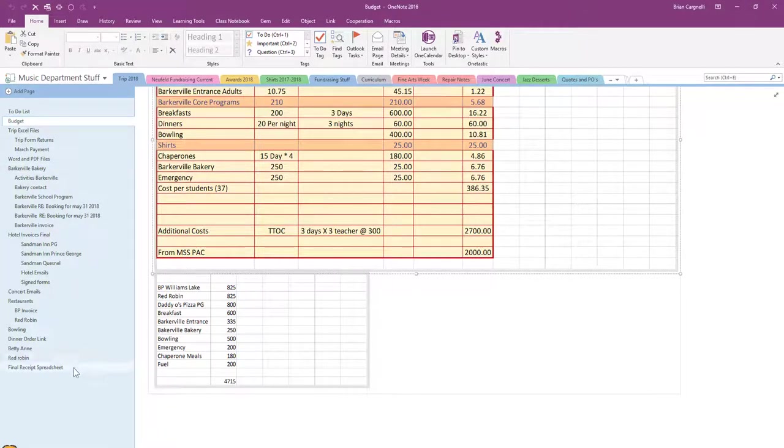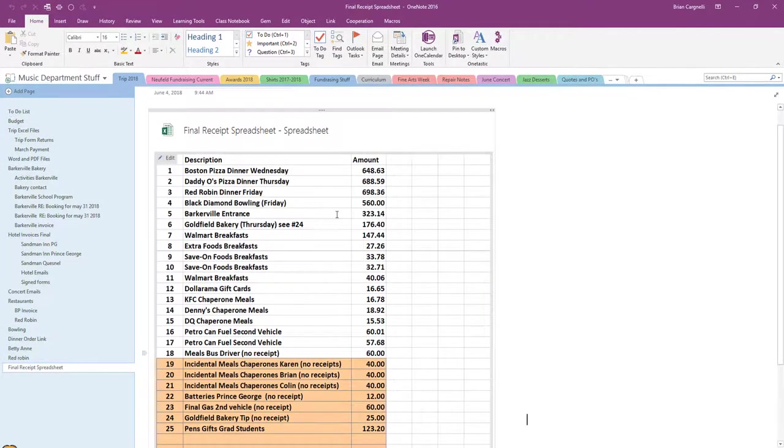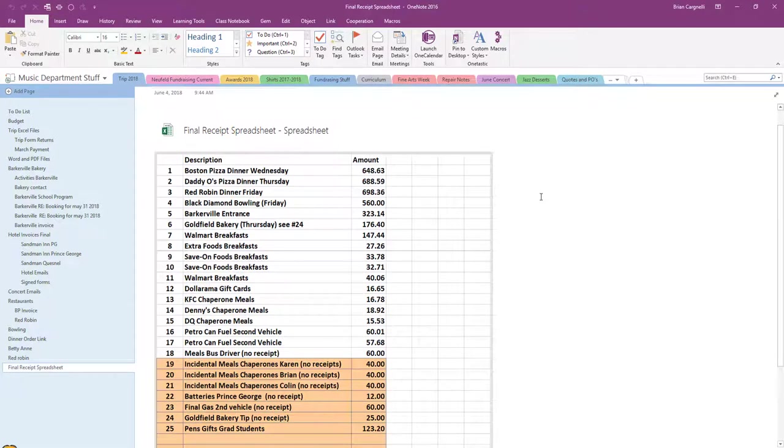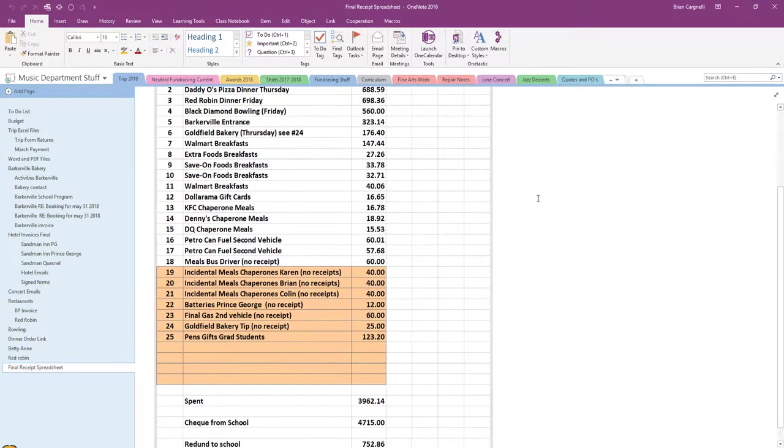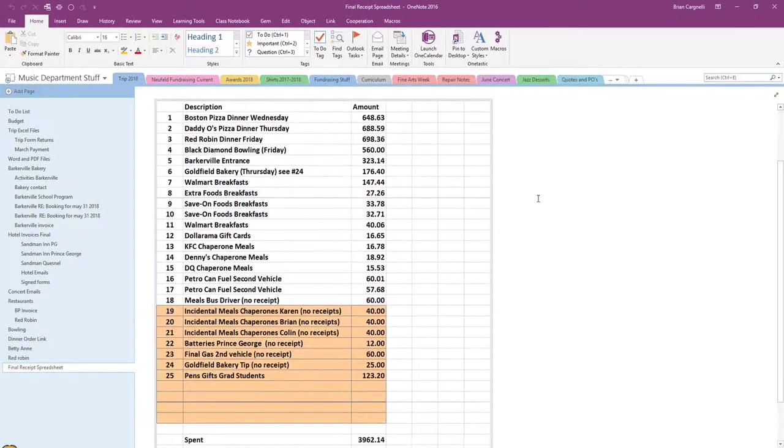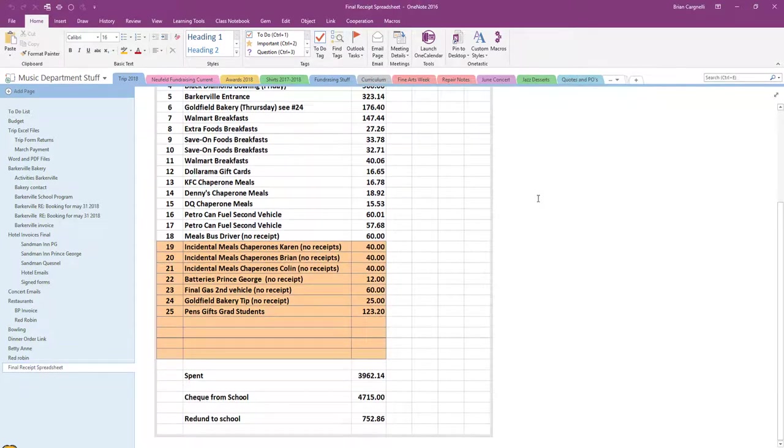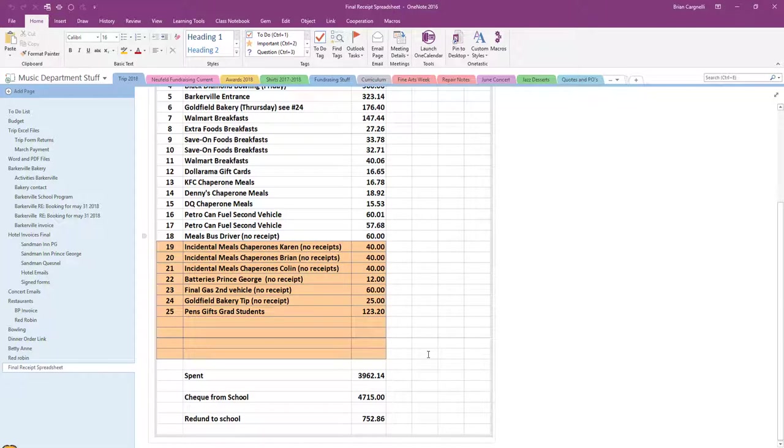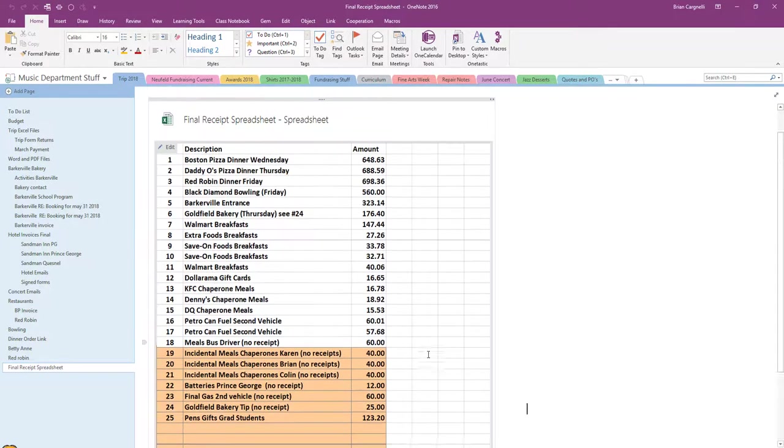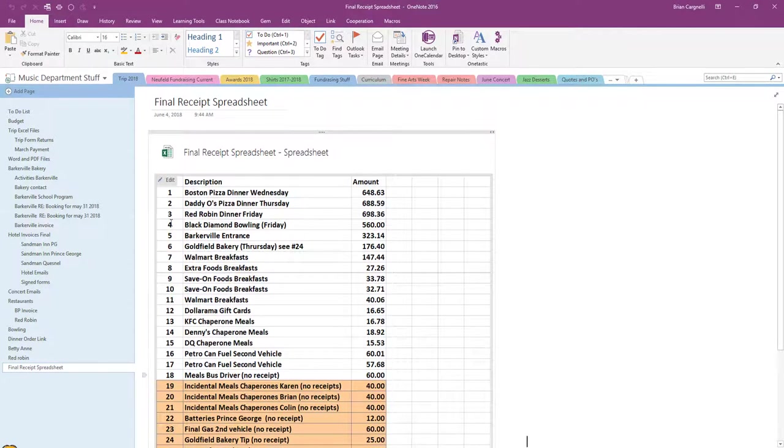When we got back from the trip on Monday, I was able to put in the actual amounts and what we had to refund back to the school, which is that amount down at the bottom. Over the course of a four-day trip, we were pretty close to our budget items.